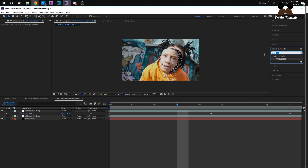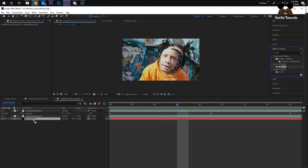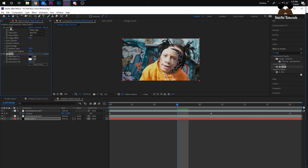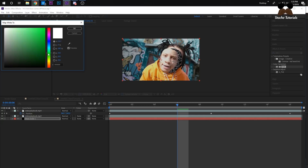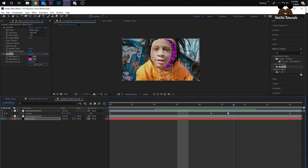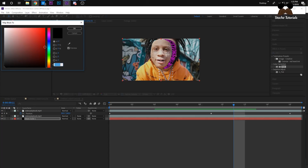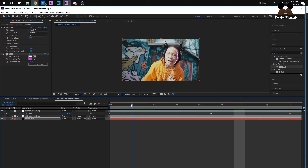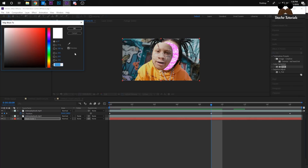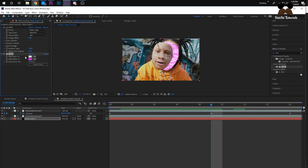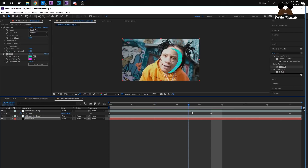If you want to change the color of the static, I like to use Tint — this works if you have the overlay too. Look up Tint, drag it onto the black solid. If you made it yourself make sure it's under the VHS layer. Under Map White To you can change it to any color — so now he'll have pink static. You can also map the black to white or just play with the colors and it'll look crazy.